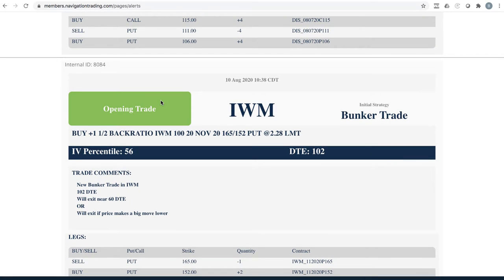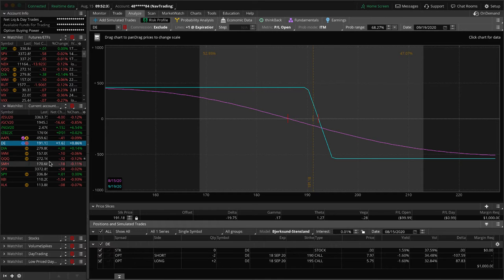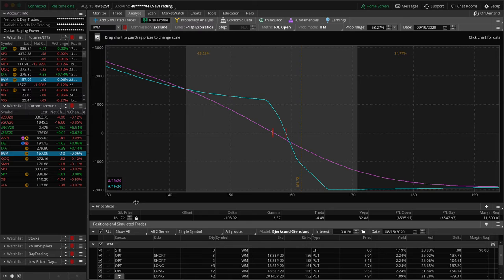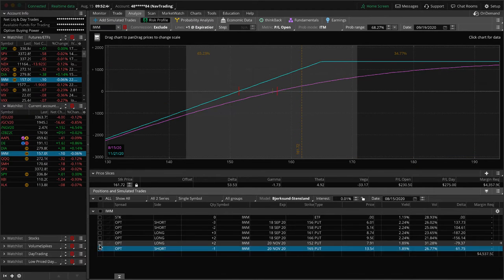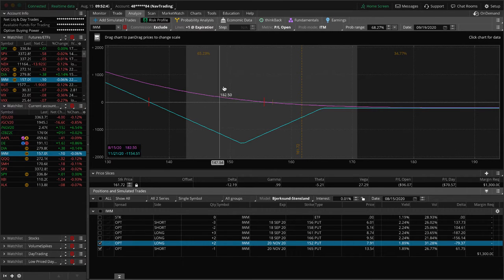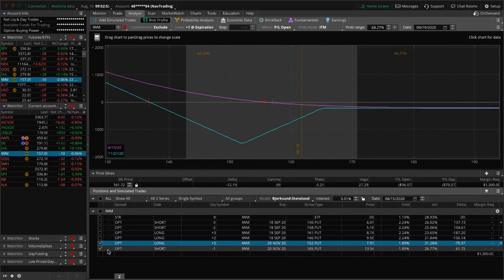Next trade was an opening trade in IWM, so we added a new bunker, some new downside protection with this rally that we've seen. We've been very patient with adding short delta, which has been a good benefit. Now we're starting to put it back on. We did this one with 102 days to expiration. Let's take a look at IWM. We've got a couple different positions on here. Let's just start with the bunker, which is this one here, pretty close to where we put it on. We want to see a big downside move to benefit that.